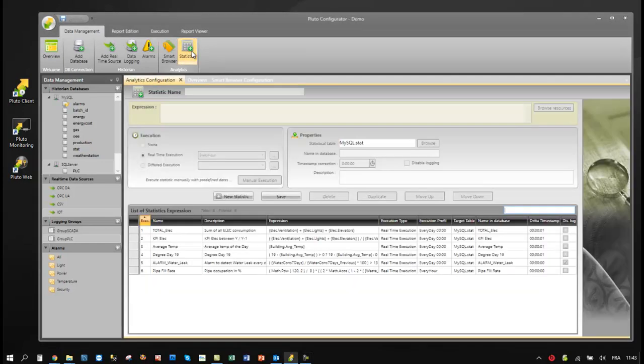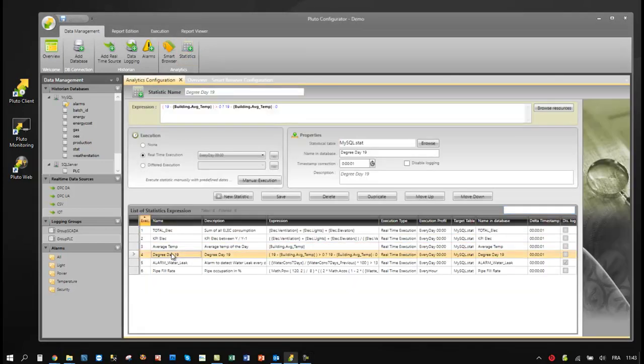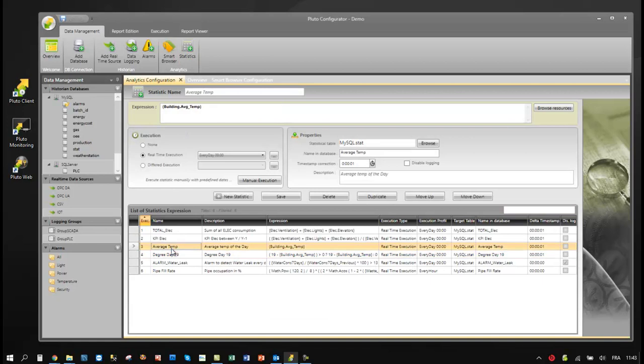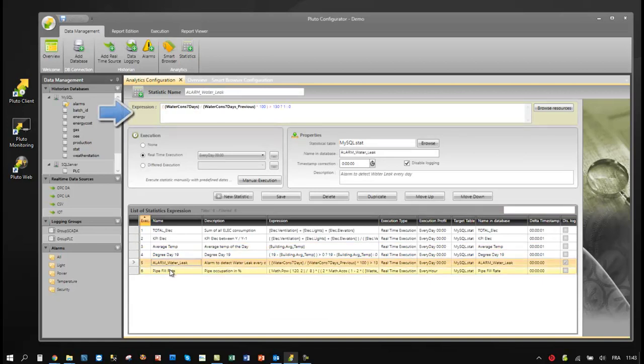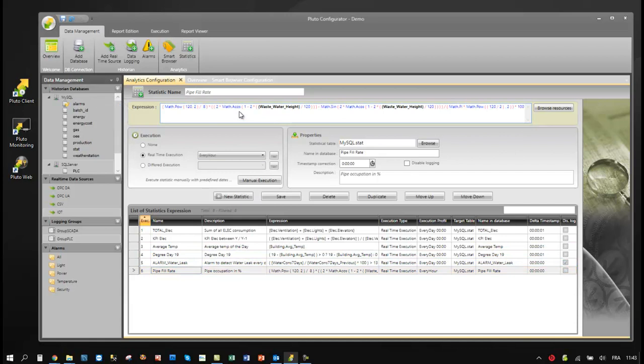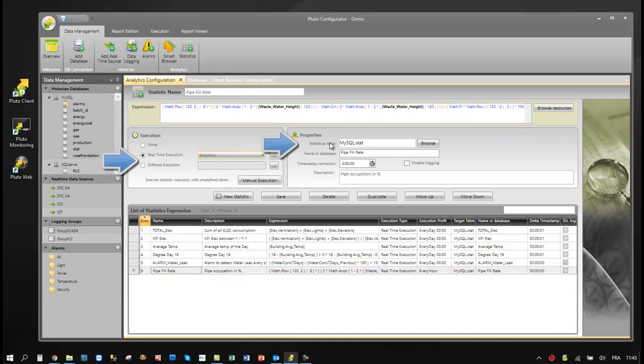Users can also define KPIs and alarms. KPI expressions can combine math instructions and multiple values. They are executed automatically and archived into a new clean database.